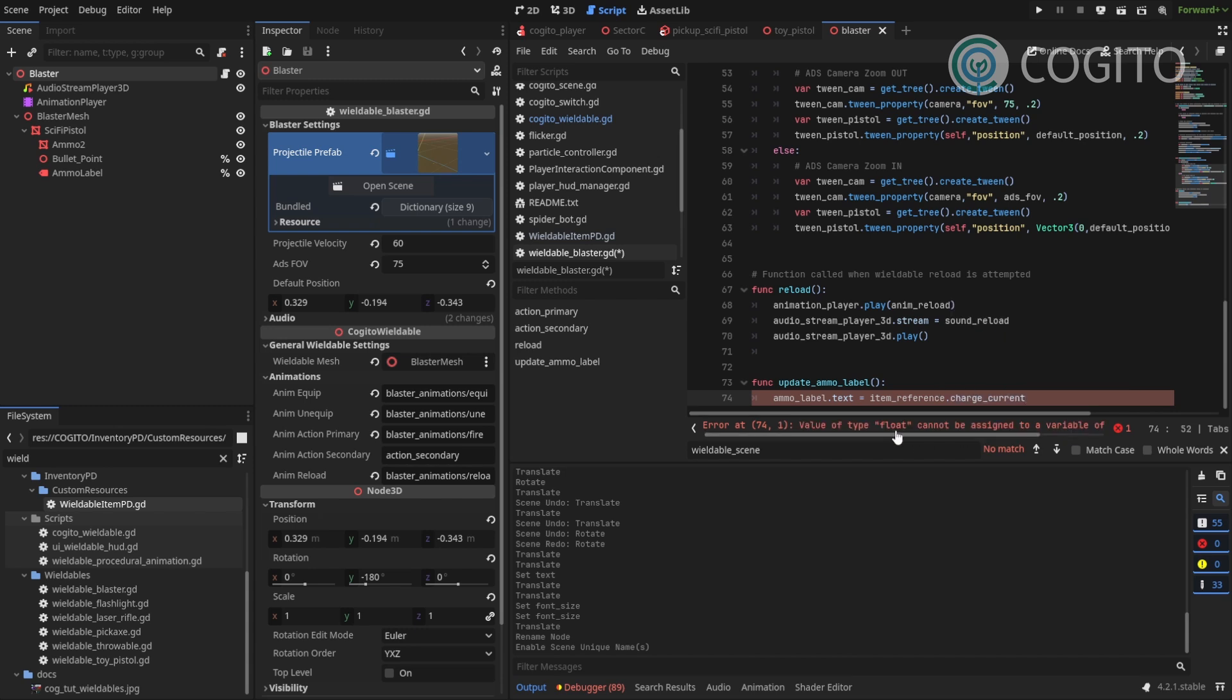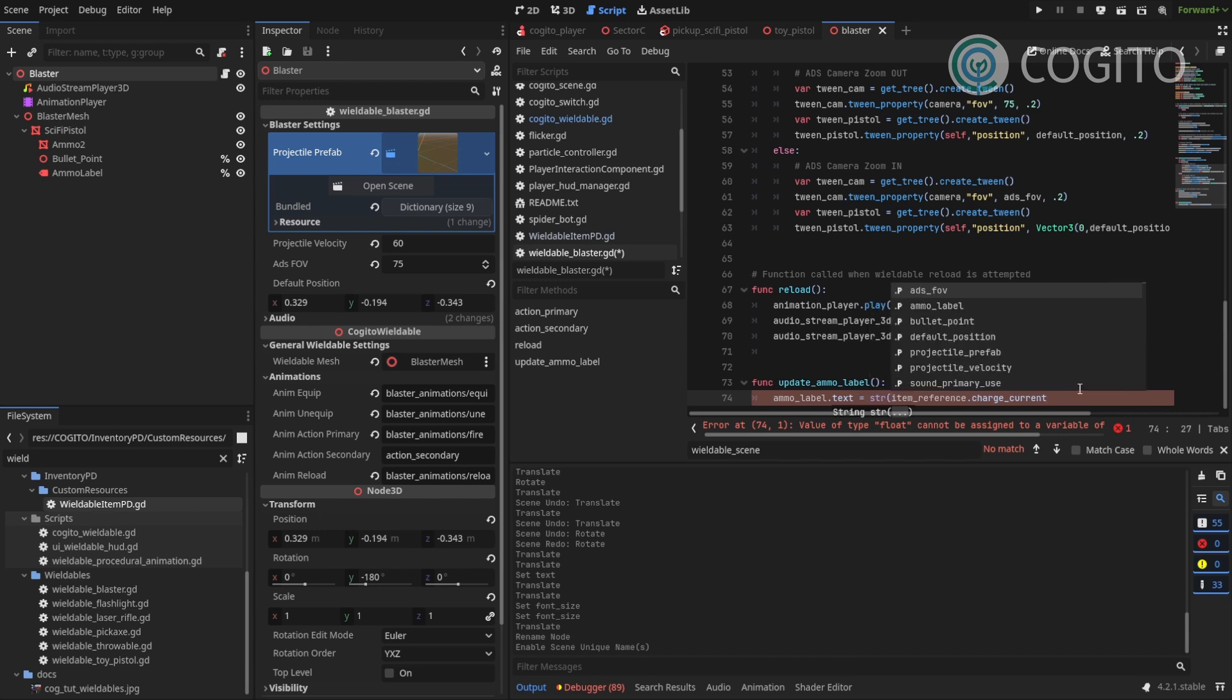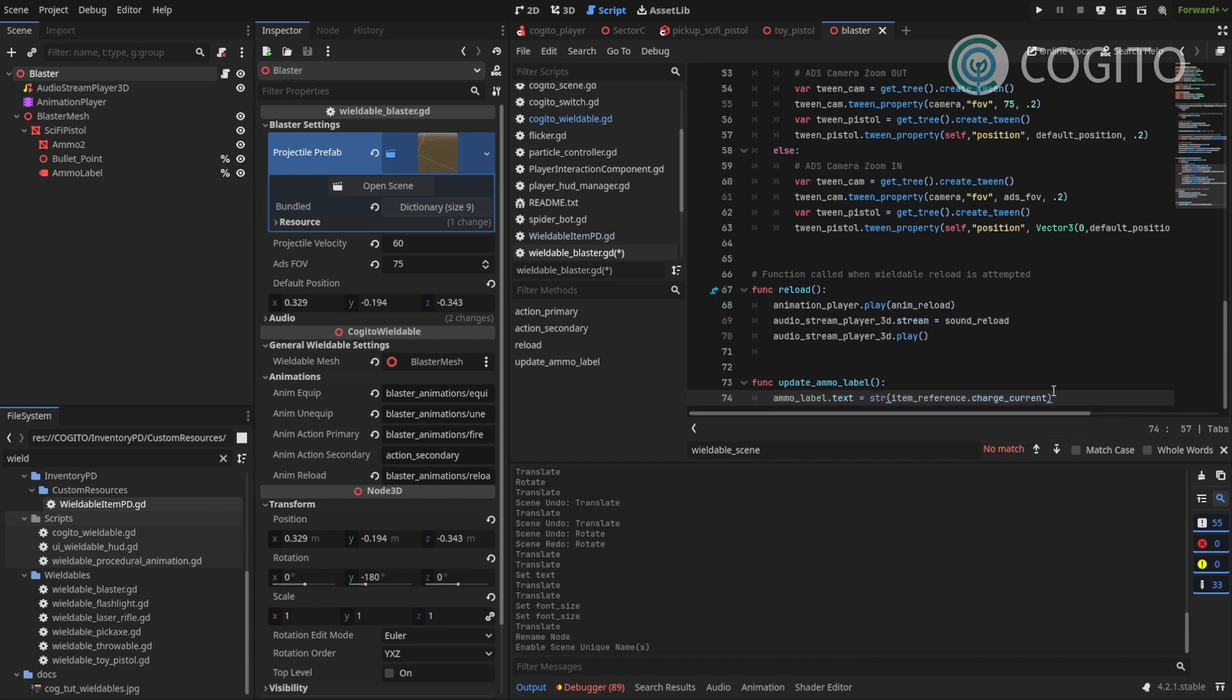Though of course this is a float and the text is a string. So I need to convert this by just typing str and passing this as a parameter. And that should work.